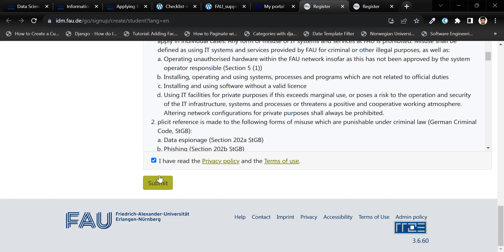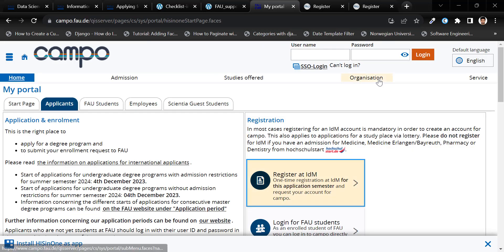You will receive an email with further instructions to complete your registration. After registration, log in to the Campo portal using your IDM ID and password.